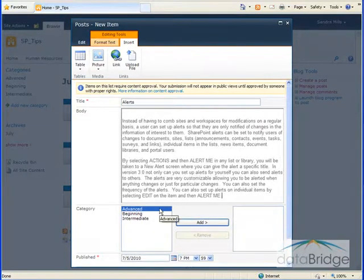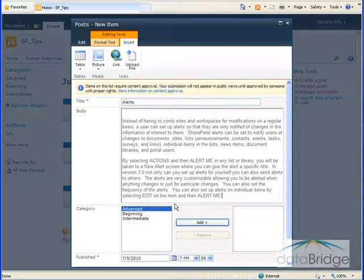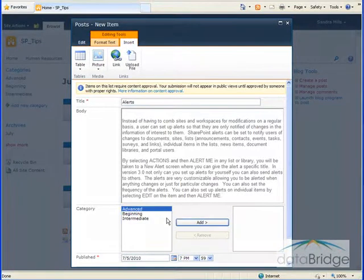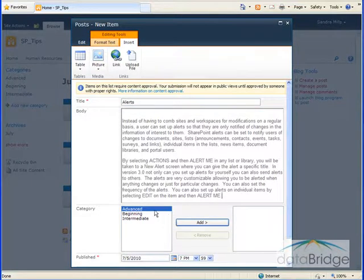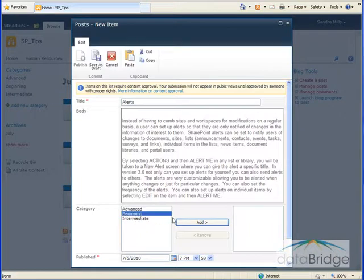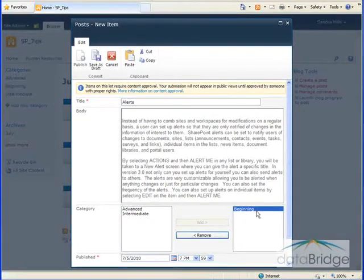So I'll enter my text for this blog post. In the categories section on the left, below the posting text is a list of categories to select from. I can select one or more categories that relate to this posting. This posting relates to the beginning level, so I'll click on beginning and then click on add to add that category to the box on the right.